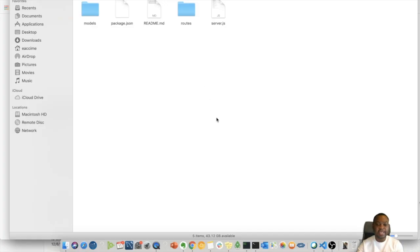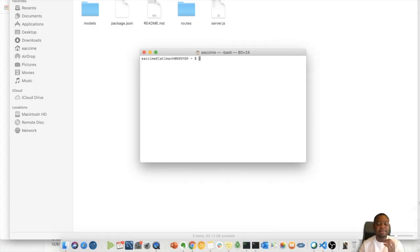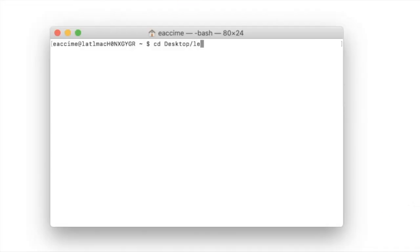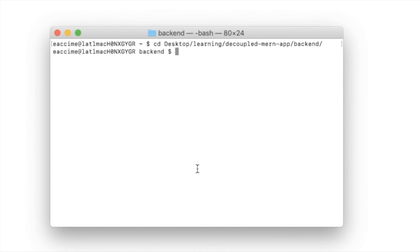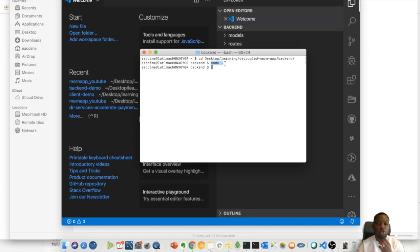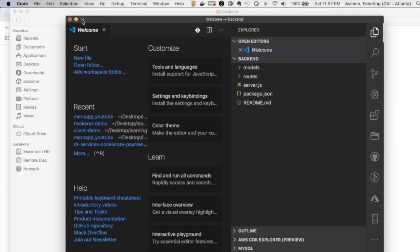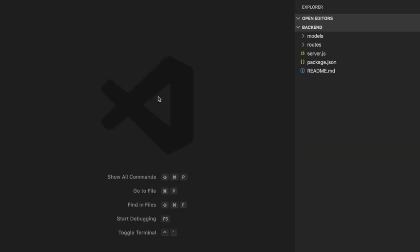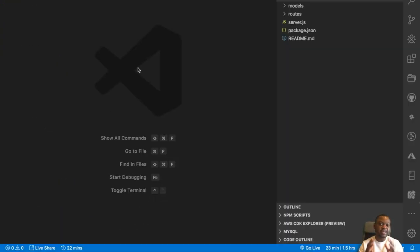For step number two, I'm going to open my terminal and navigate to wherever this back end is — into the desktop, inside the 'learning the couple in backend' folder. Once I'm inside the back end, I need to open this in VS Code. This command opens it inside VS Code for me, and there we go — it's now inside VS Code.